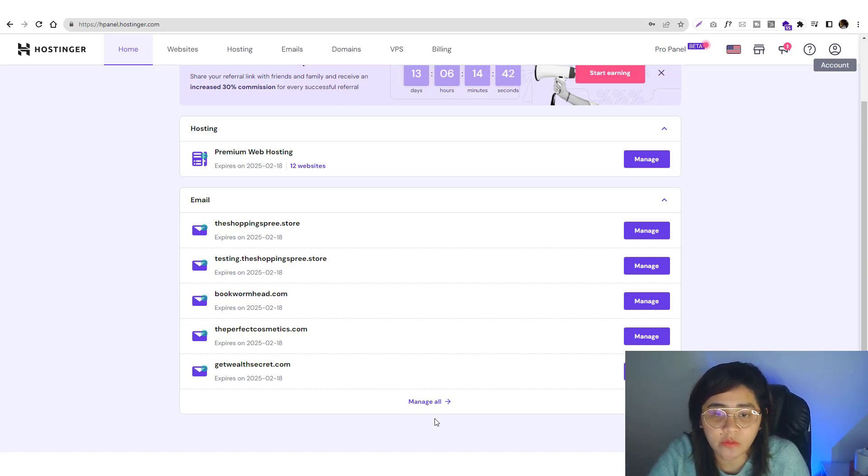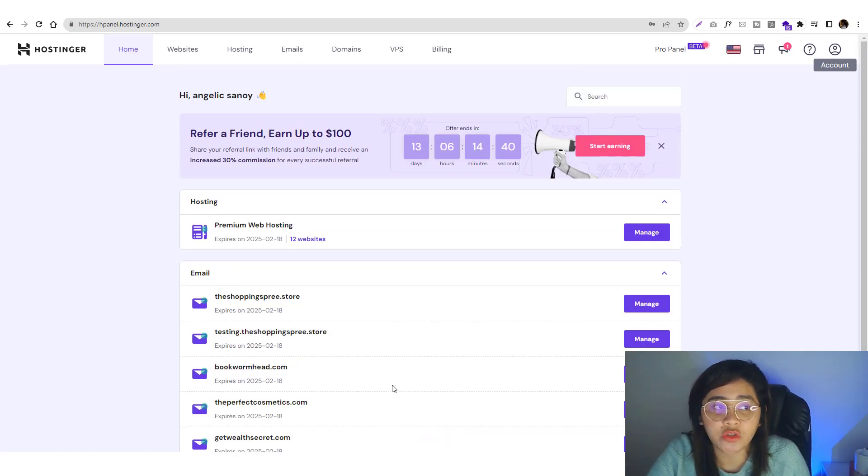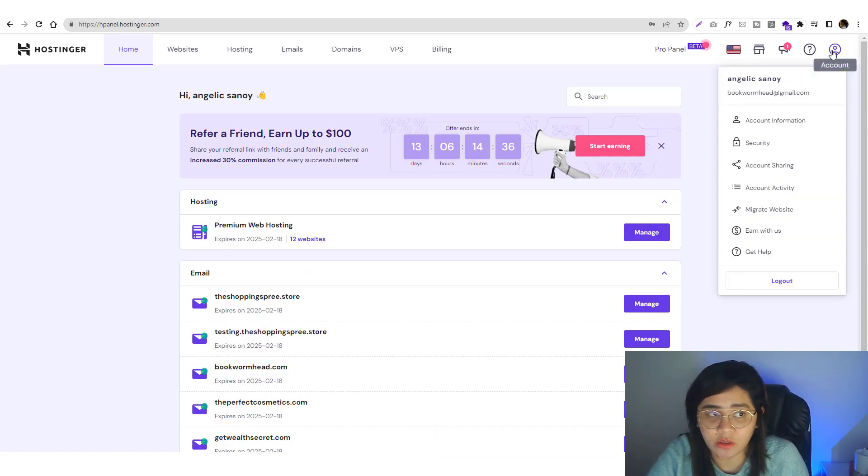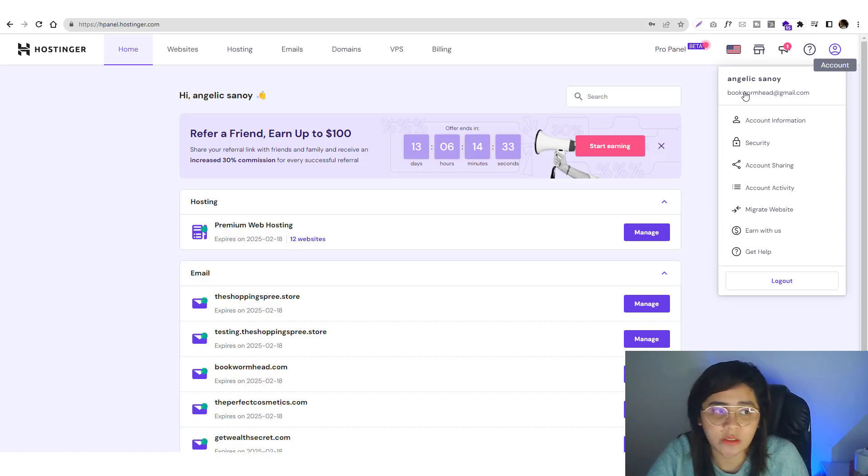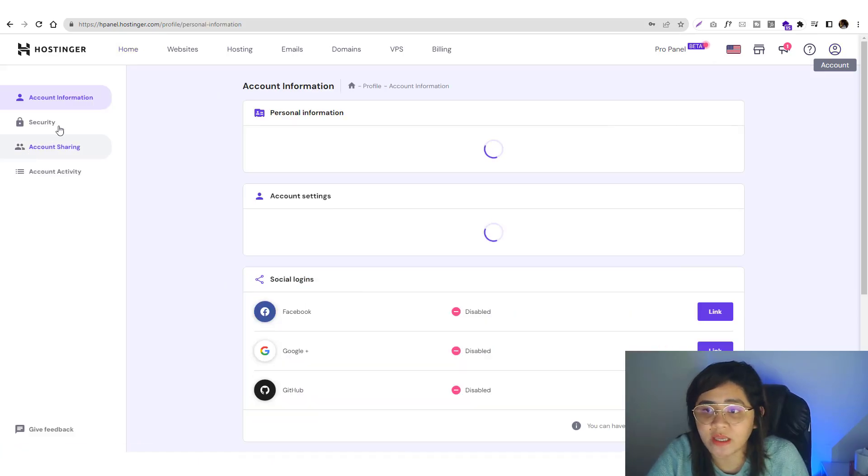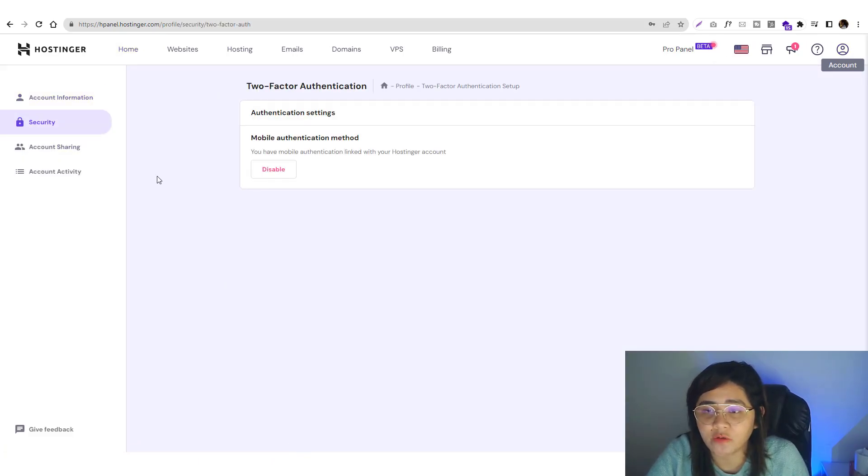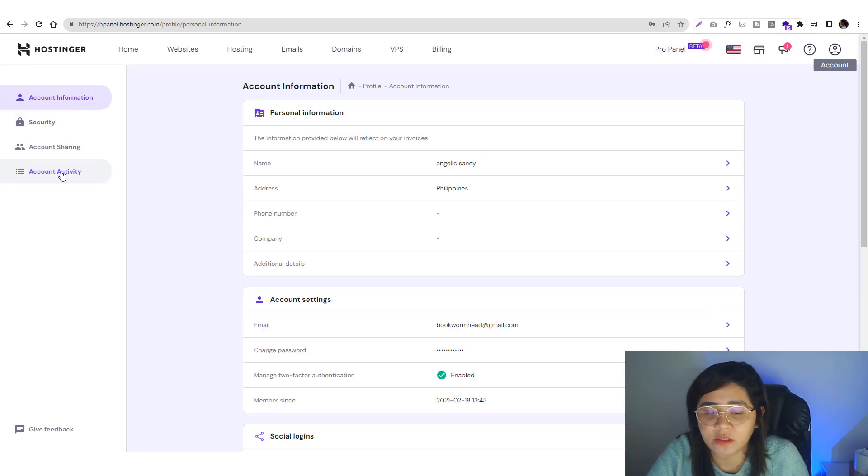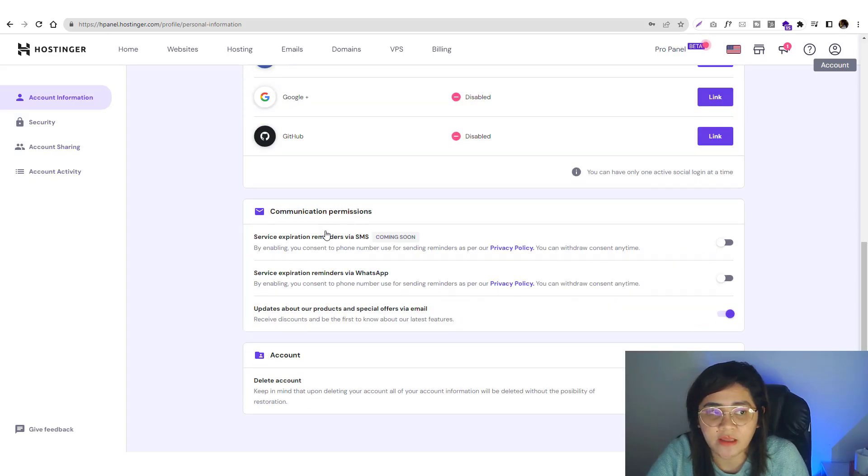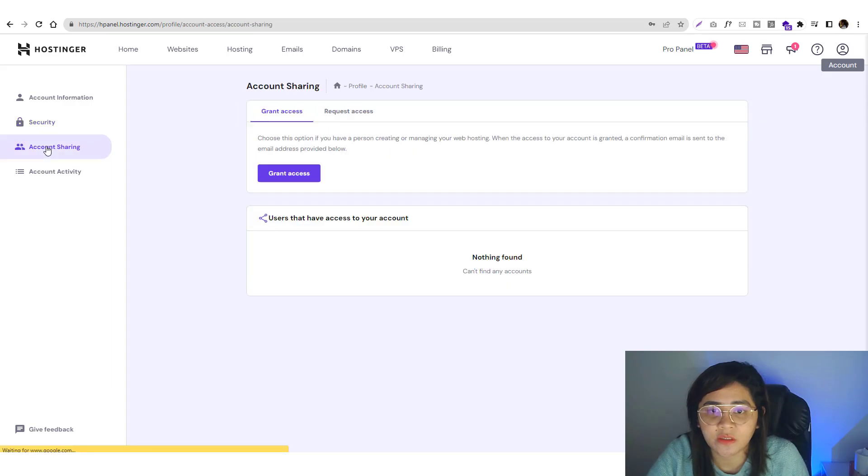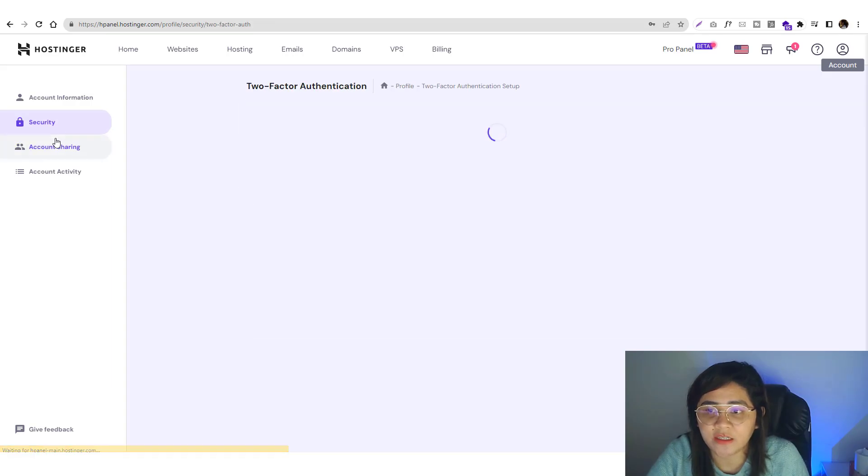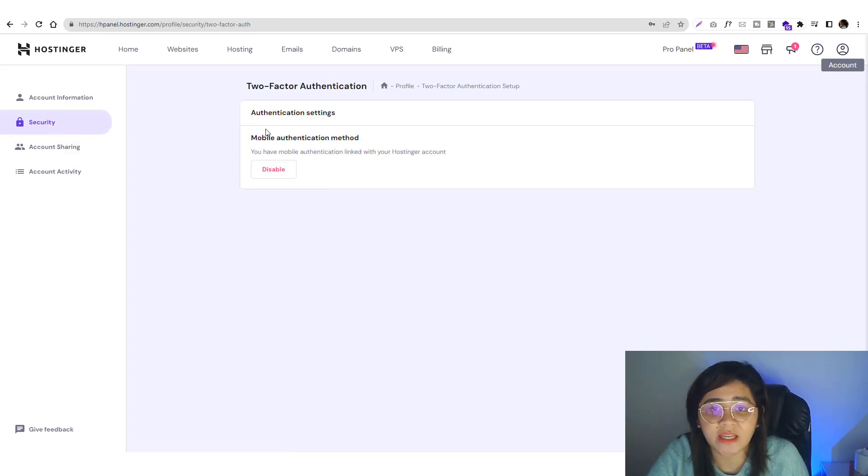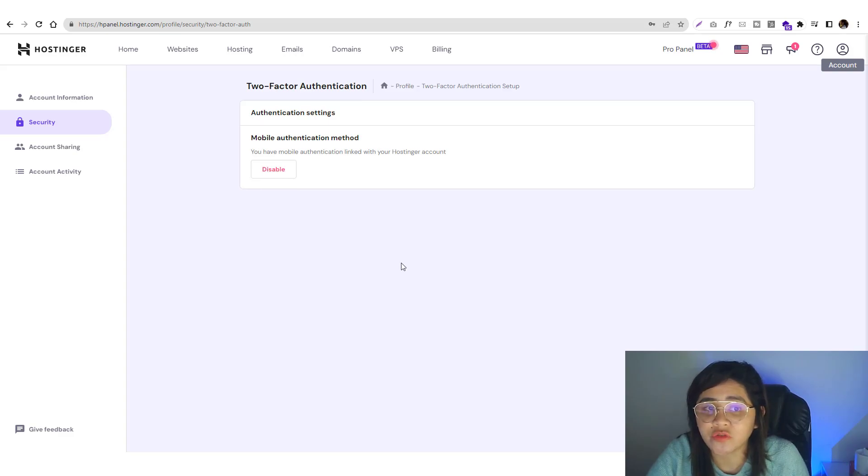First step you need to do is change your password and add an authentication code. If you're using Hostinger, go into accounts, then account information, then security. What I did is I added an extra layer to log into my account.